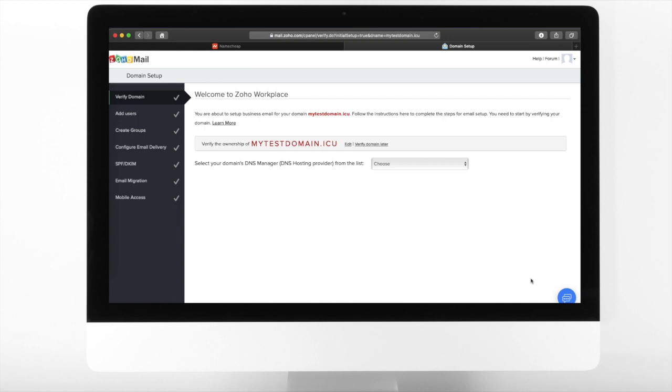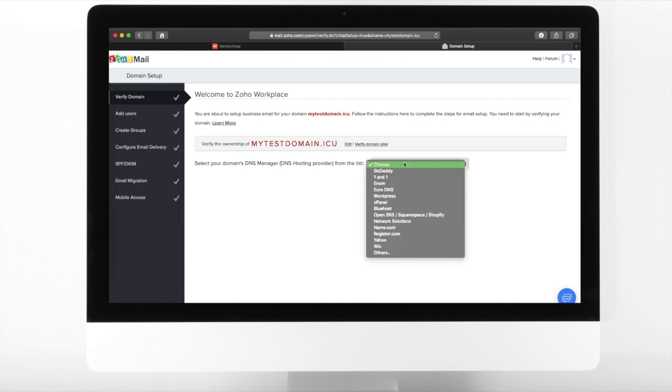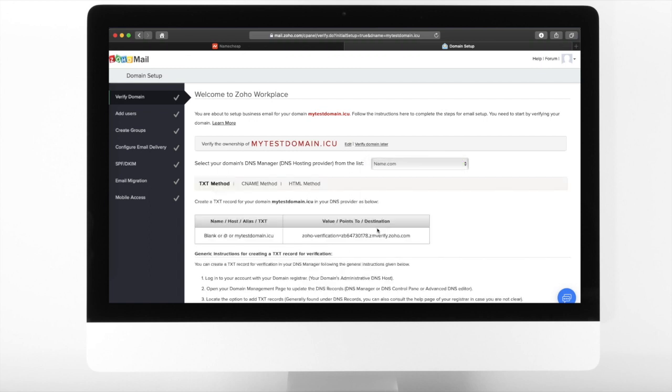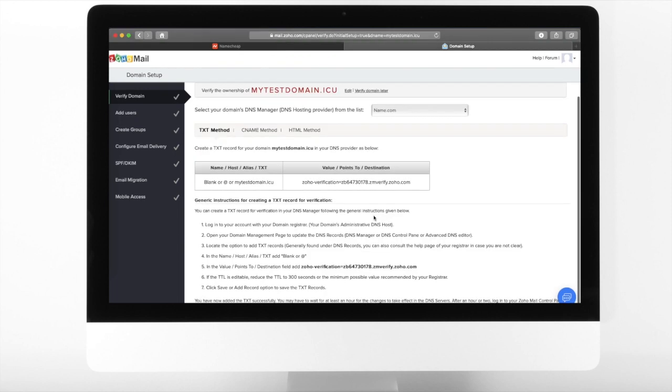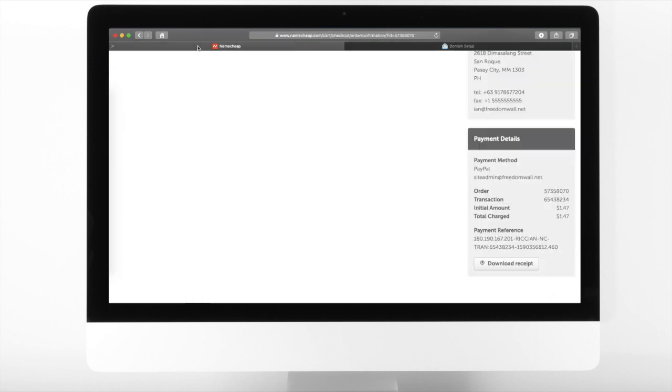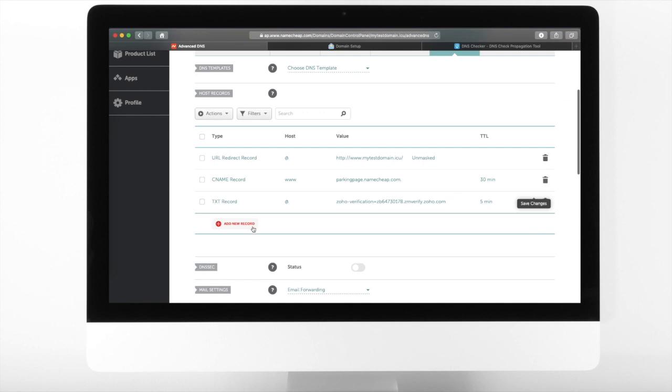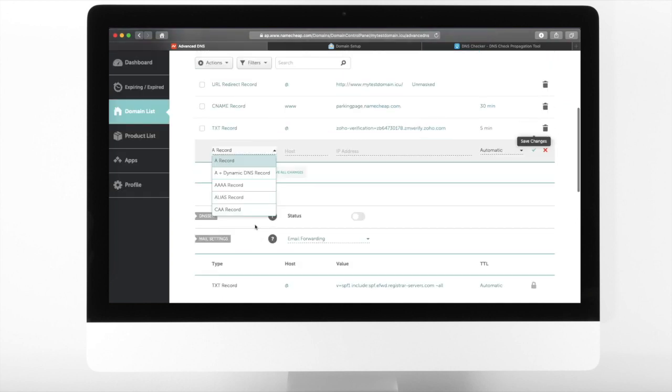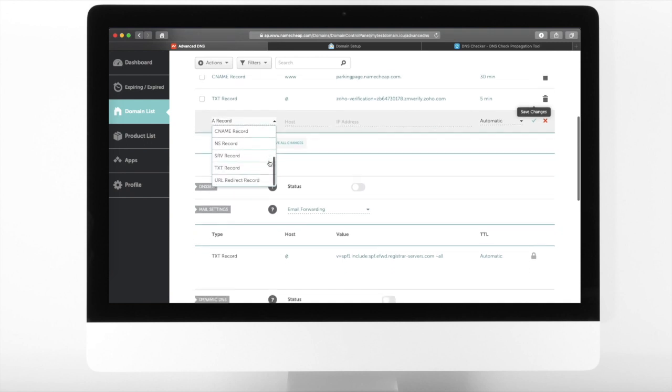Let us verify the domain. Select your DNS hosting provider. For this example, let us use name.com. A text record is provided. You will add this on your DNS manager. From your DNS hosting provider, add a text record. Make sure that it matches the text record provided by Zoho Mail.